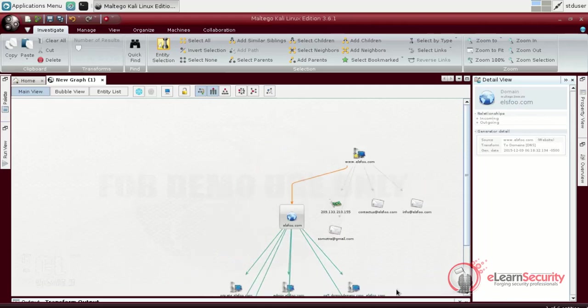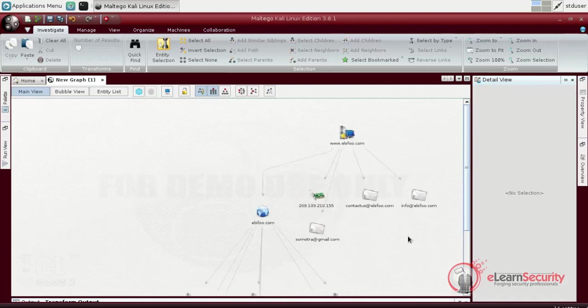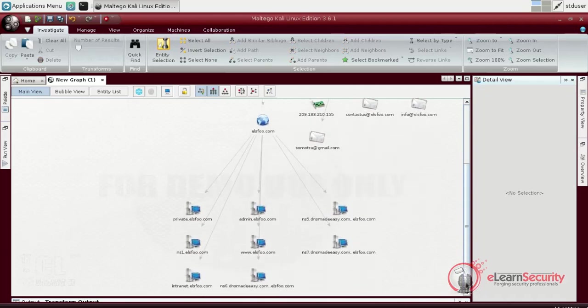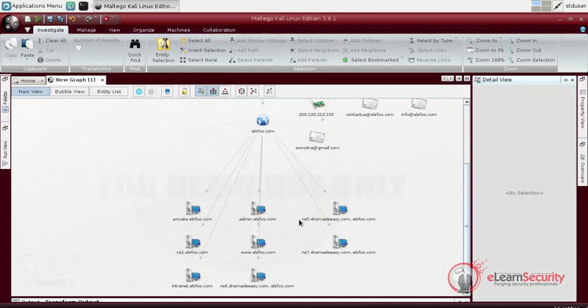In wider networks, and not just small websites, it is highly suggested to also query the DNS results one by one. Since we obtain most of the information via the zone transfer, we will not dig deeper.